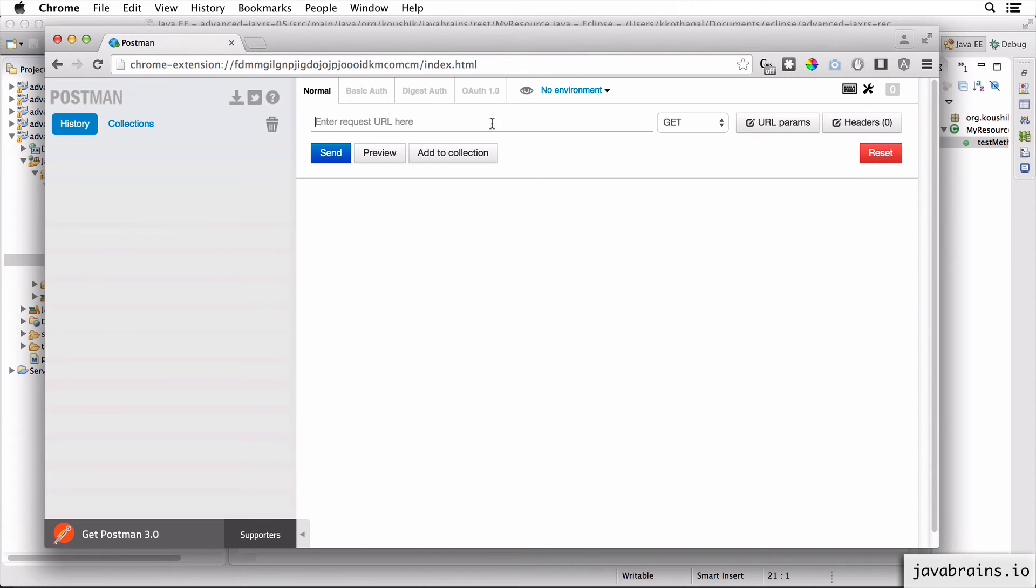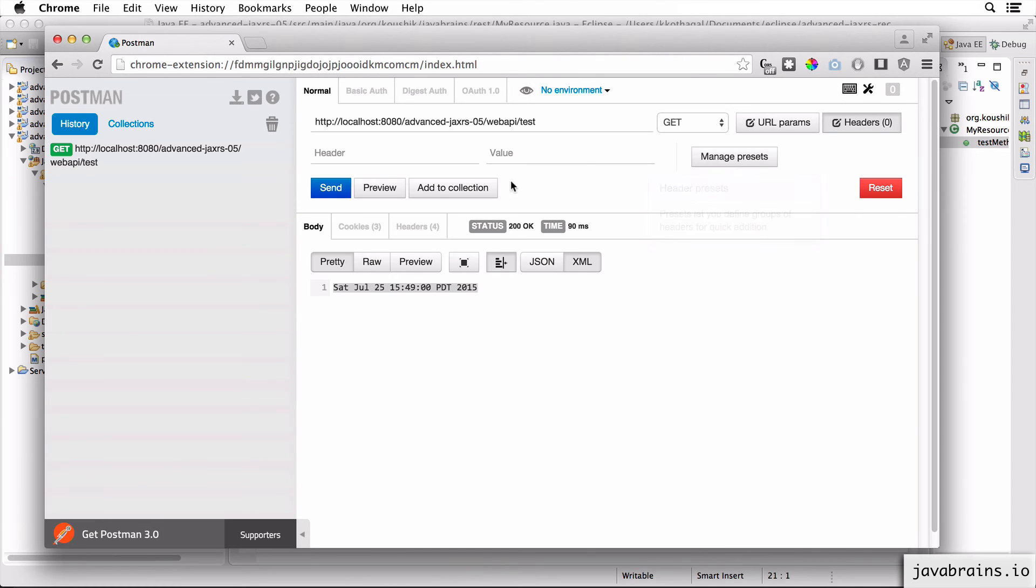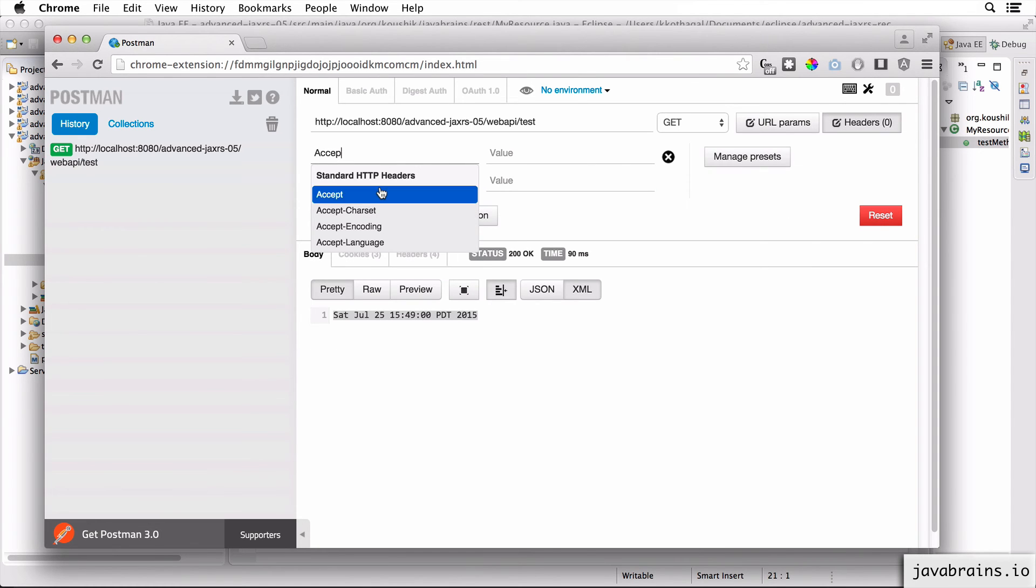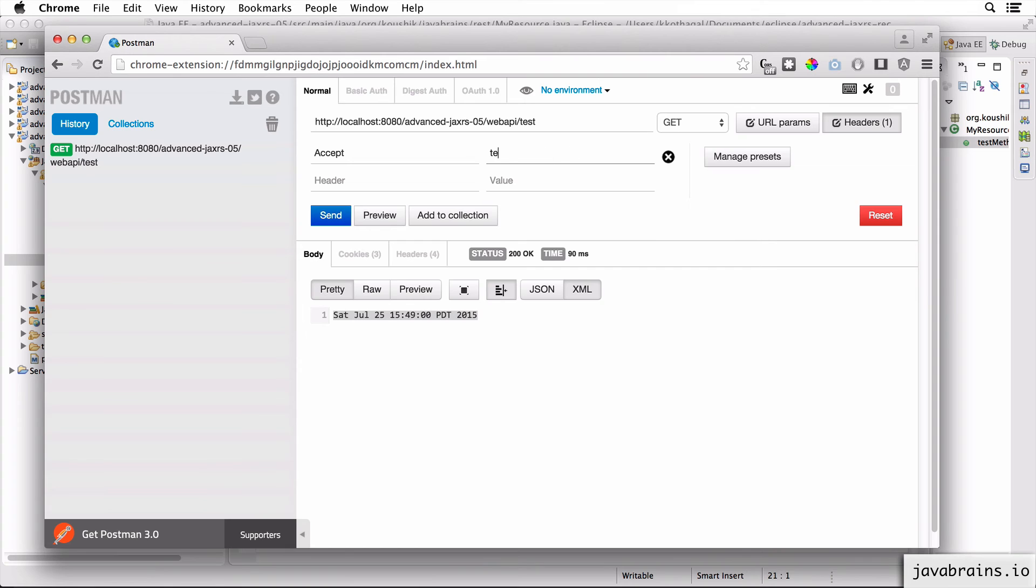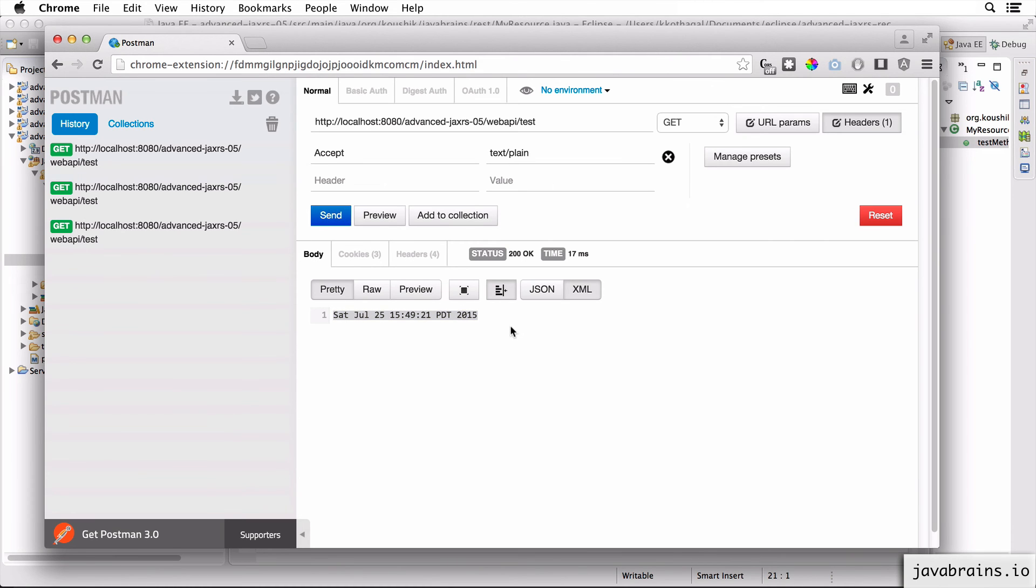So I have the Postman window open over here, I'm going to make a GET request to this - it returns the text/plain by default. But now let's say I add the Accept header and I pass in my custom media type text/short date. Now I get the short date. So this is pretty cool. Text/plain returns the original text.